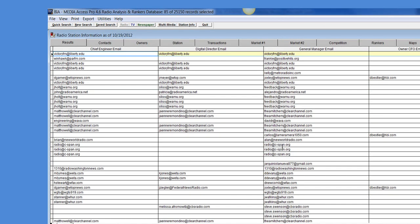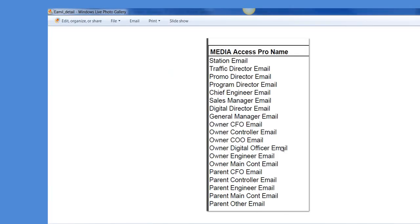There we go. Here's the list of all the different email addresses we now have available in Media Access Pro. This information is completely exportable, printable, you can put it into a PDF file if you'd like. I'll go ahead and show you all of the different contacts that we now have available and some of the email addresses that we have available for the contact information.